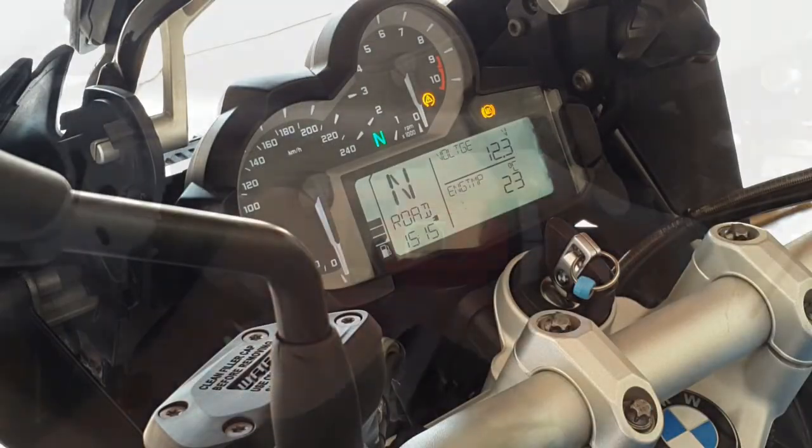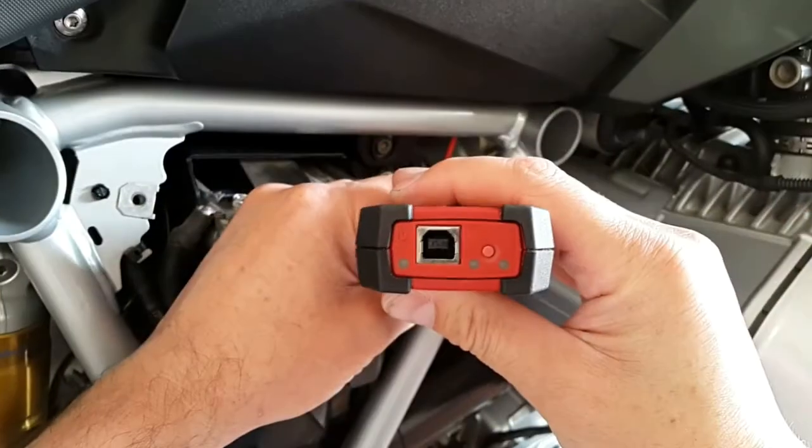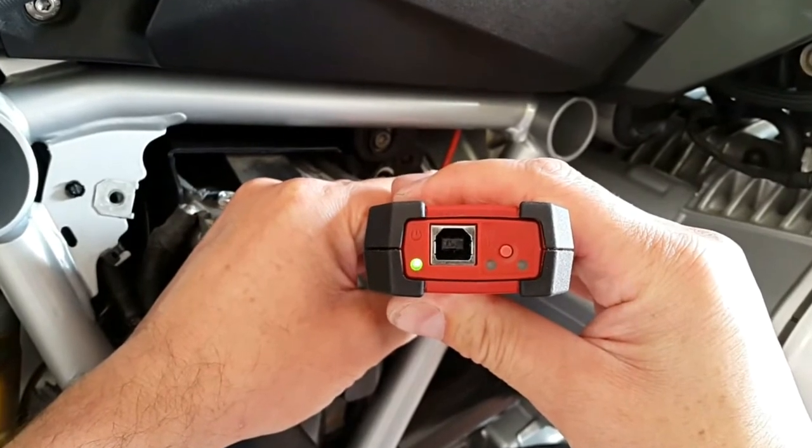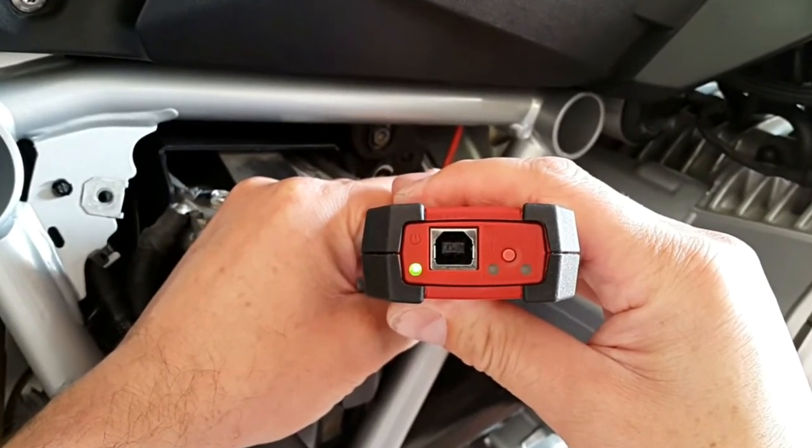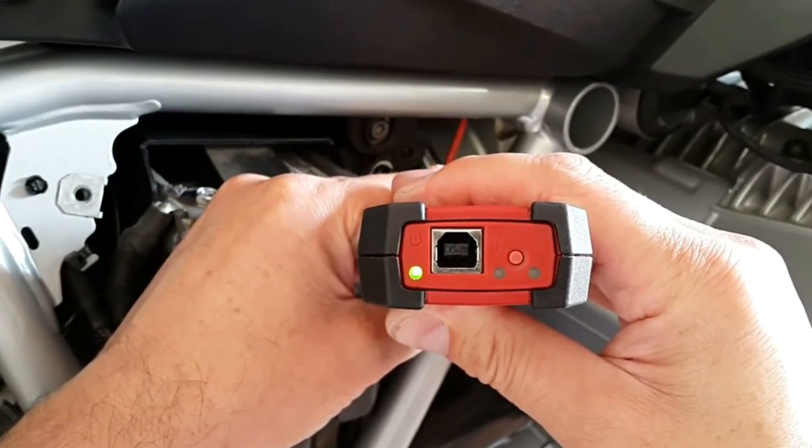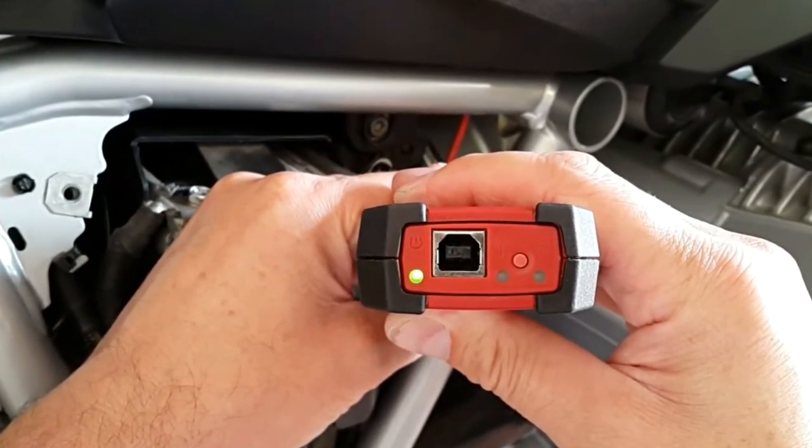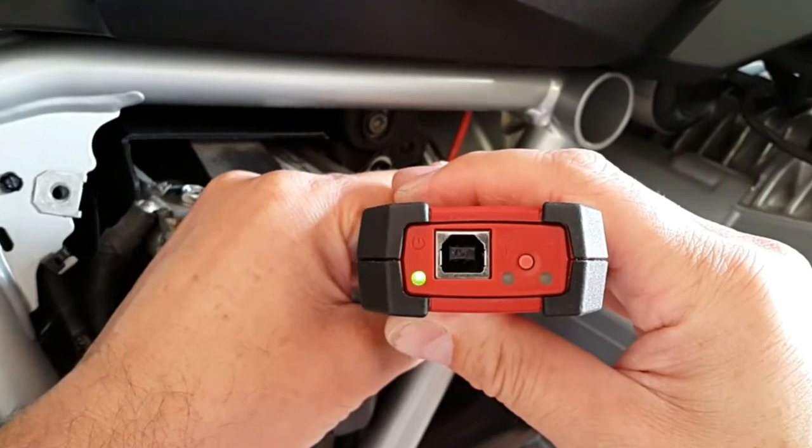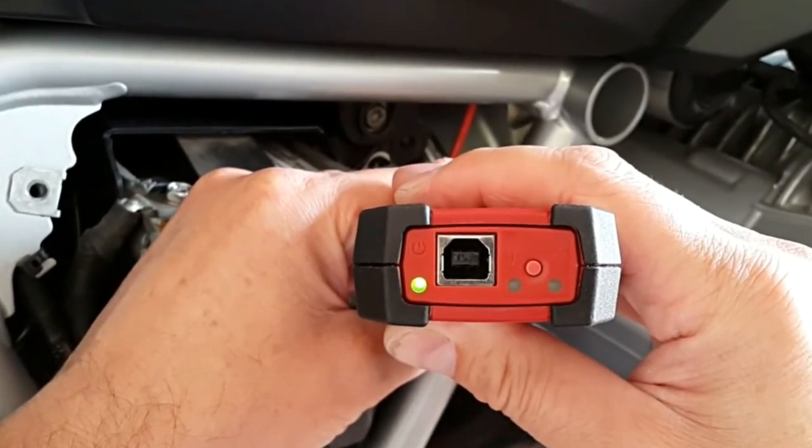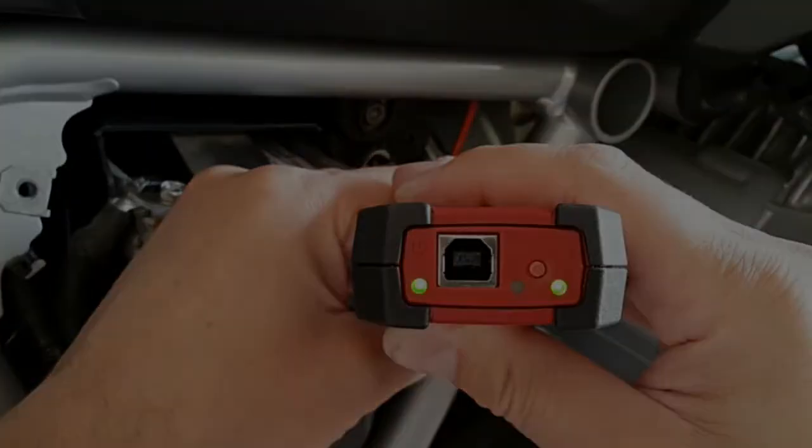The power status LED will flash green five times per second while the GS911 interface boots up. When the boot sequence is complete, the power status LED will flash green twice per second.